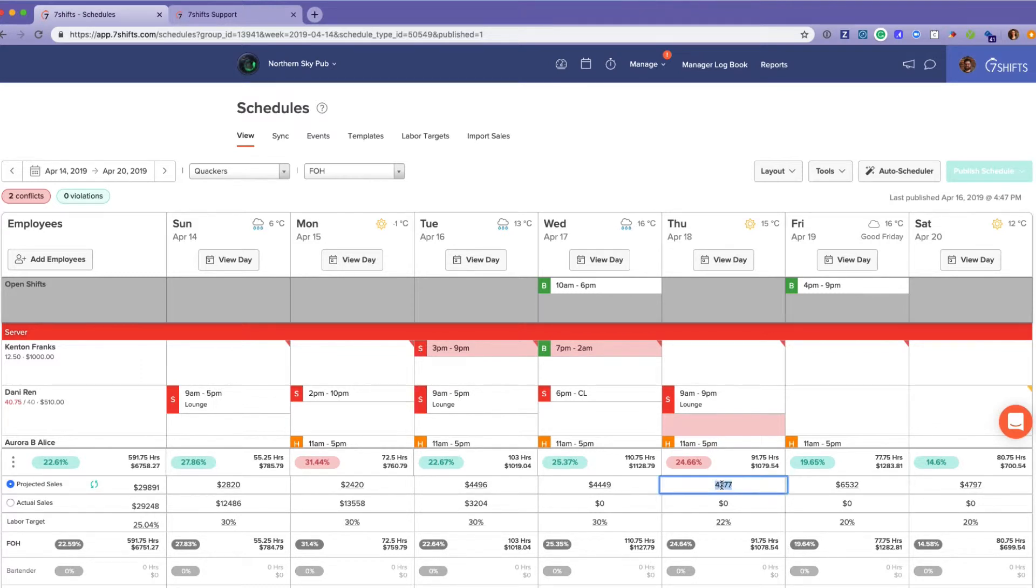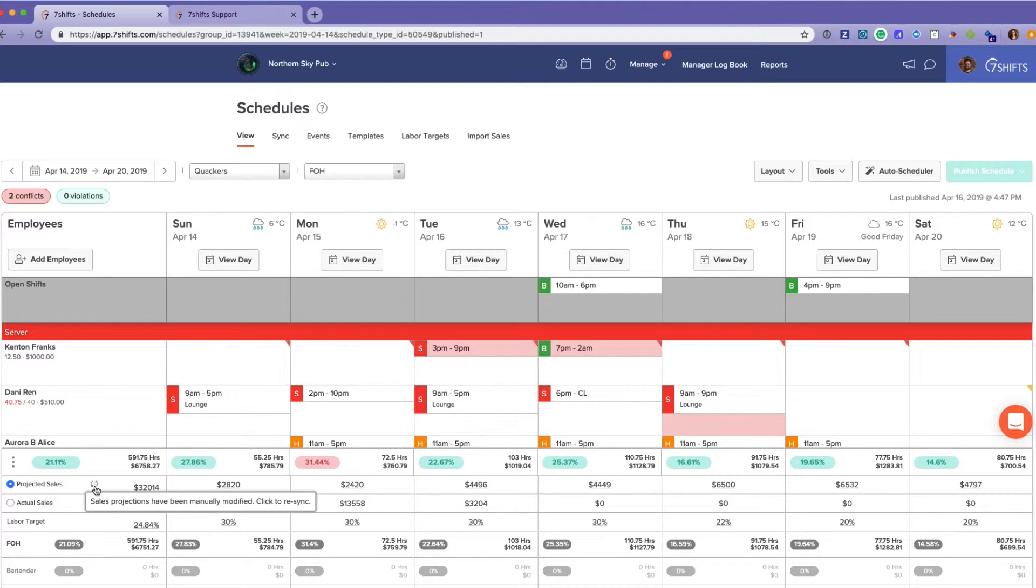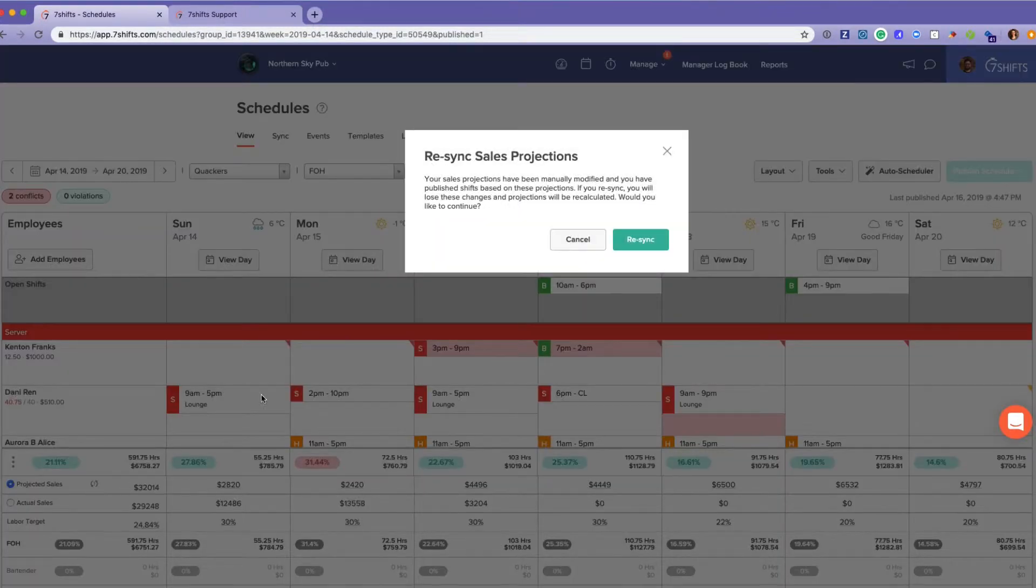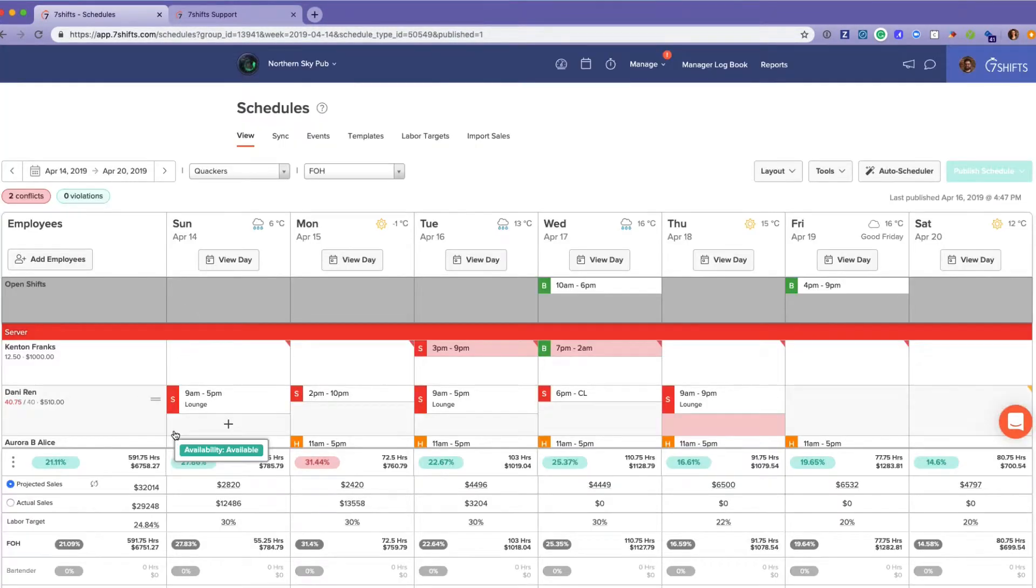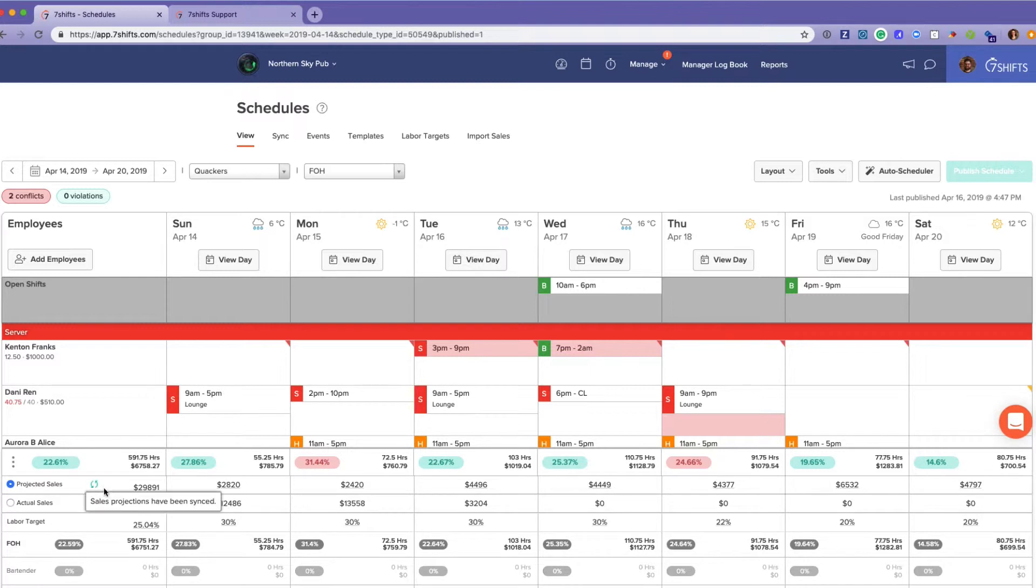This little indicator will let you know that sales projections have been manually modified. If you want to re-sync them to what Seven Shifts has calculated, just re-sync and that arrow will turn back to green.